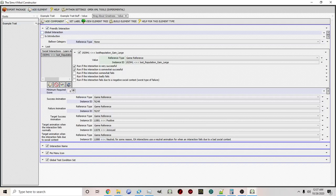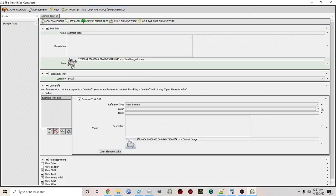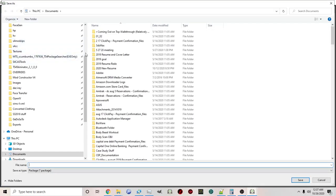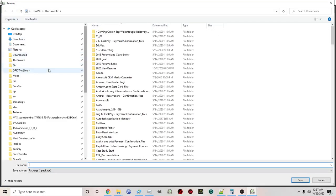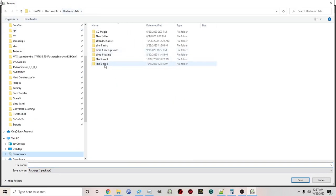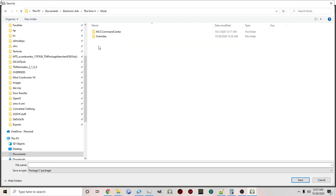So now we've added a loot, we've created a trait, and we can now export it as a package. Now you'll want to navigate to your Sims 4 folder and then to your mods folder.